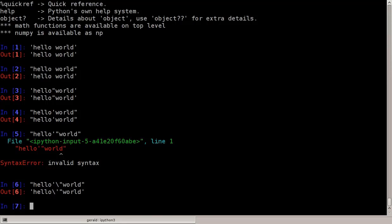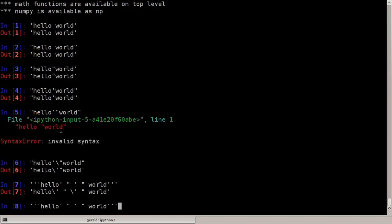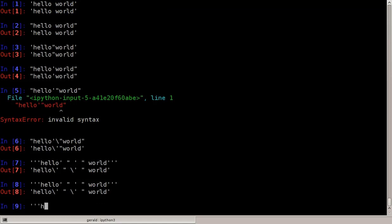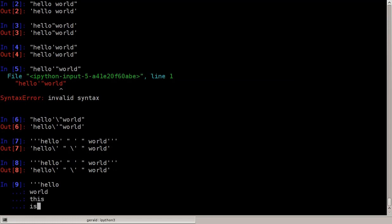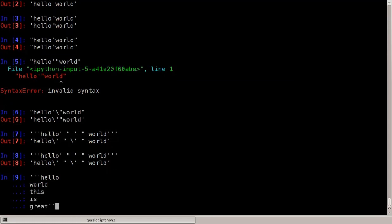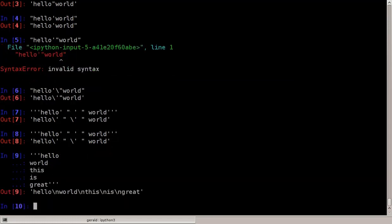Or I could delimit the string with three consecutive quotes. So I can say hello, and then do whatever I want in single and double quotes inside, and it will still work. I can even do new lines inside the string. Let's say 'hello world, this is great.' And Python stores the string with the newline character, which is an escaped N.